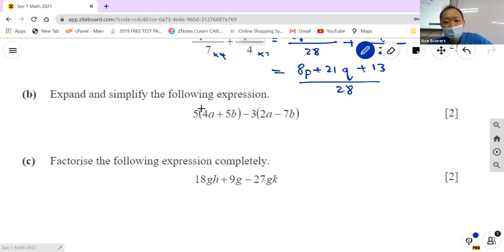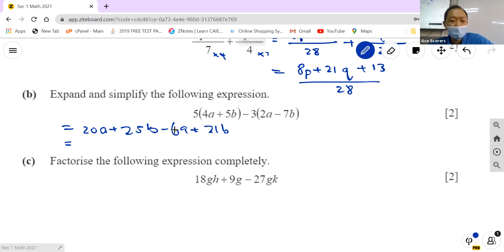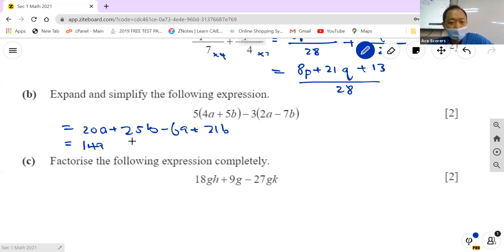For expanding: 5 multiplied inside gives 20a plus 25b. Then minus 6a. Looking at the a terms: 20 minus 6 gives 14a. Then 25b plus 21b gives 46b. So the answer is 14a plus 46b.